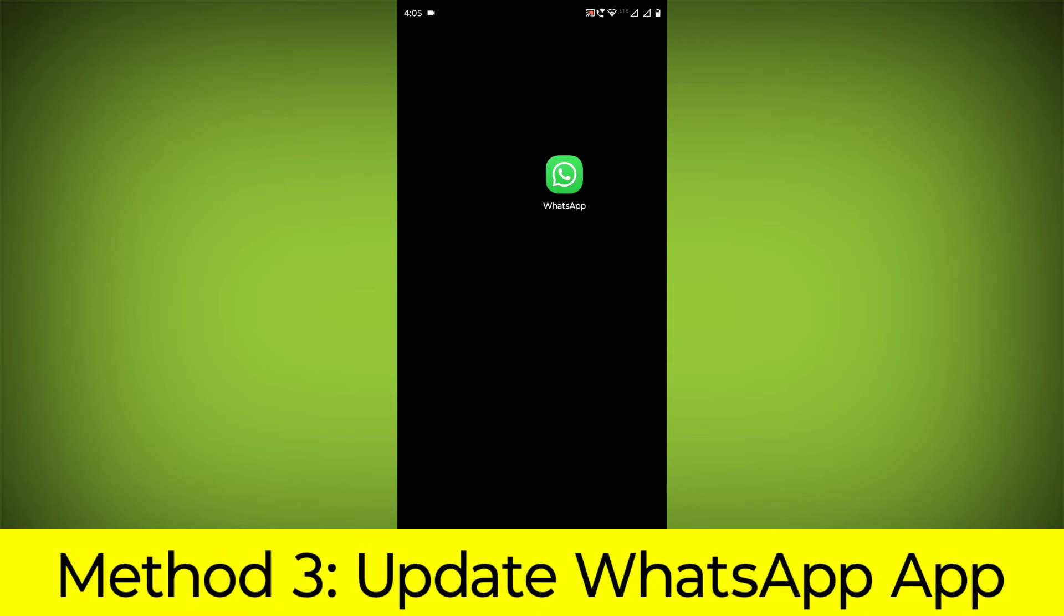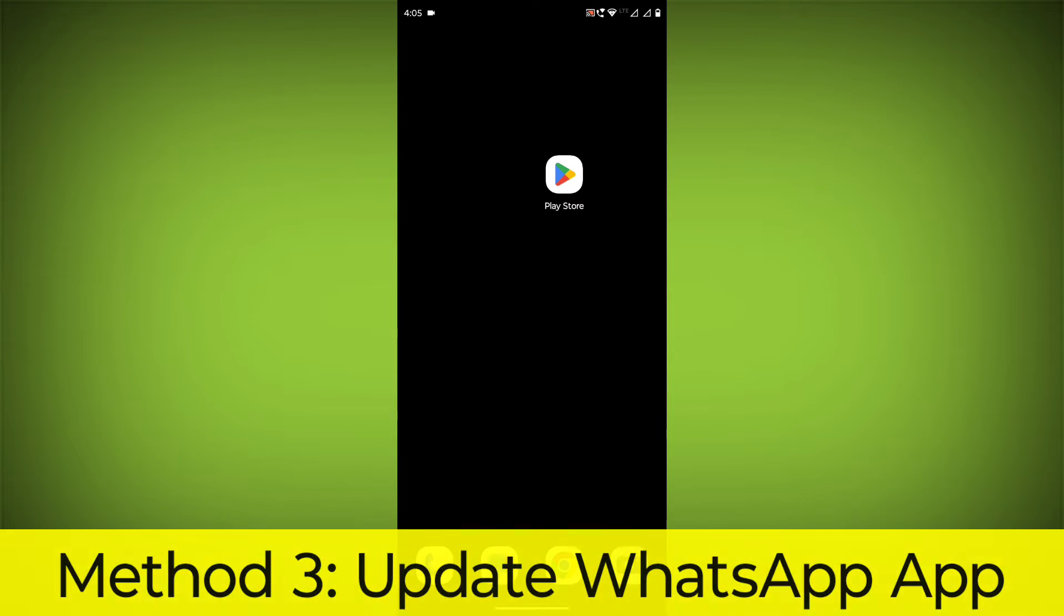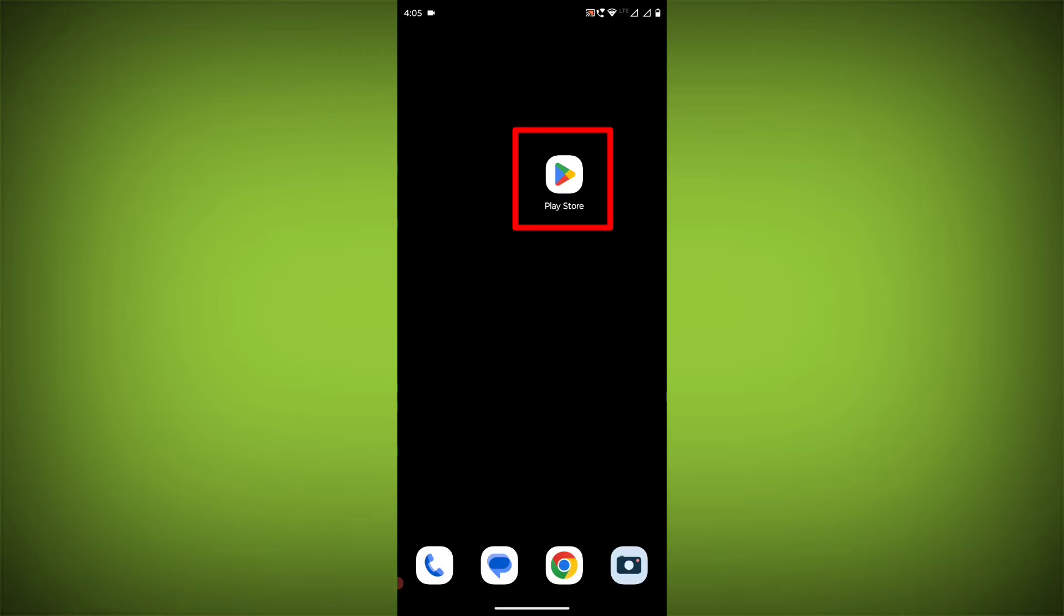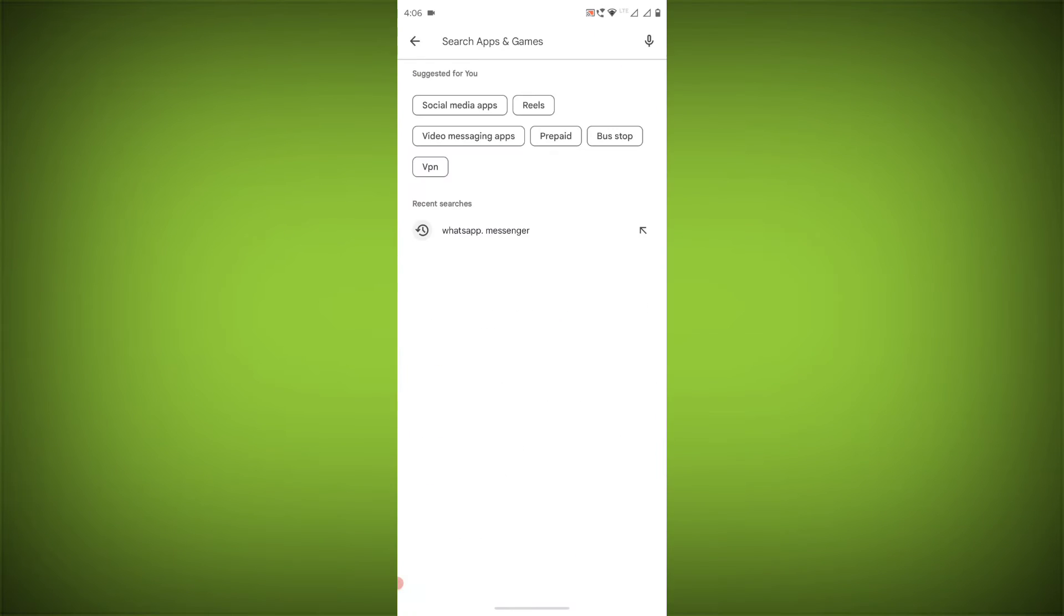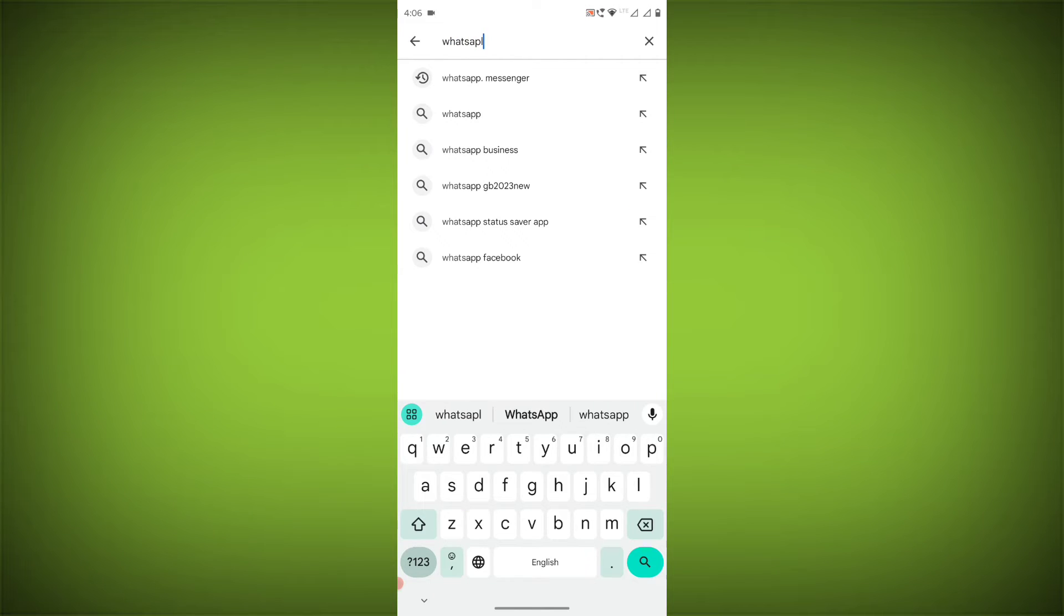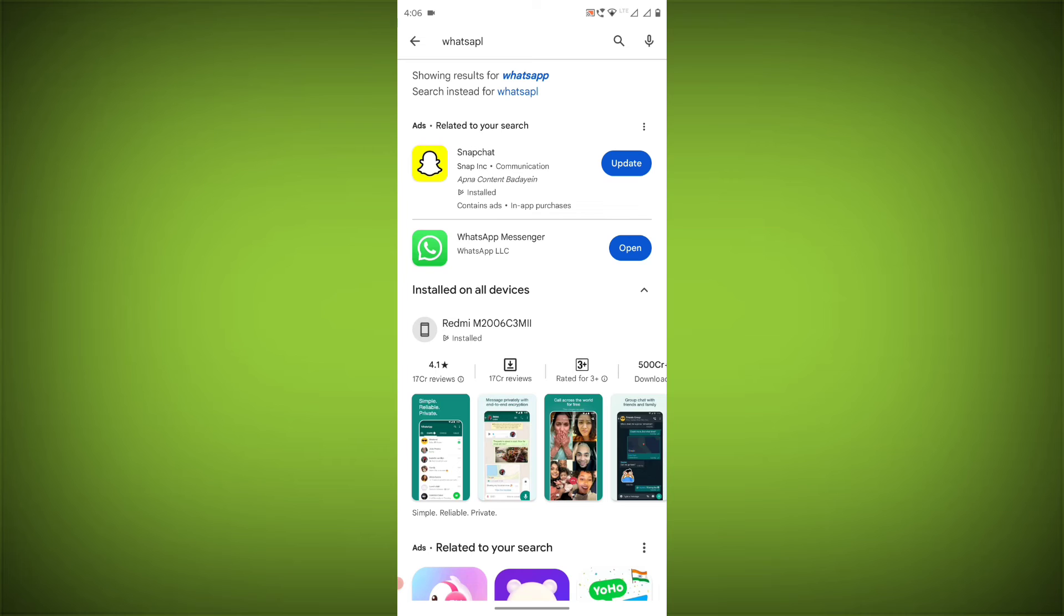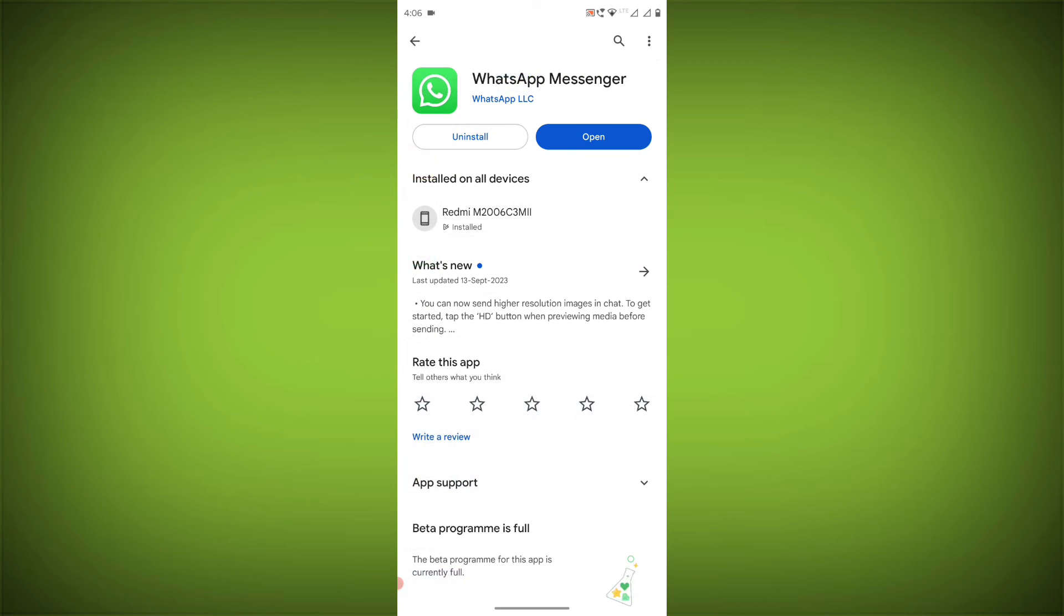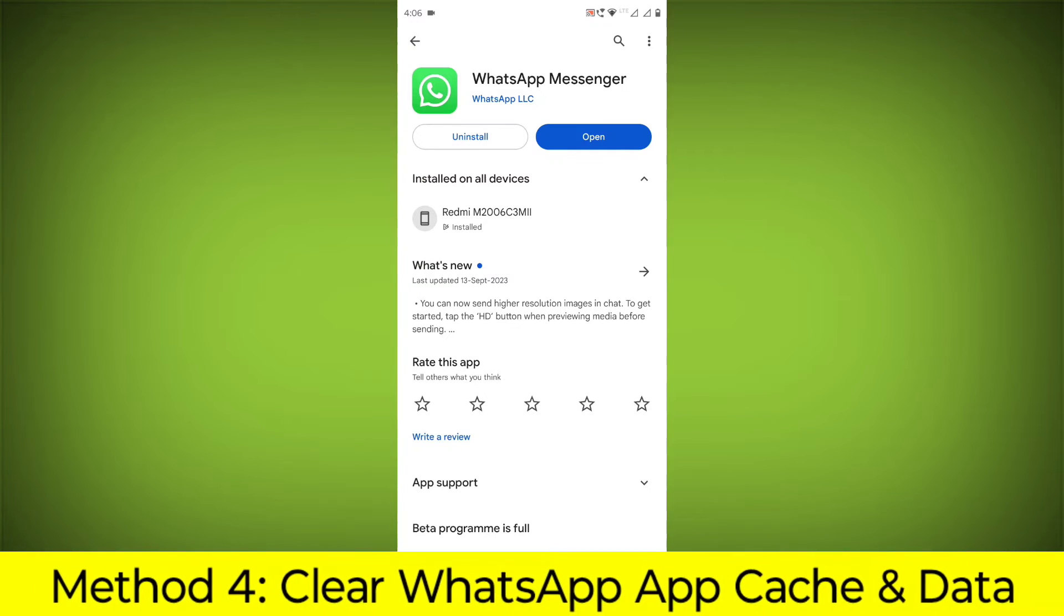Method 3: Update the WhatsApp app. To do this, go to Play Store, search for WhatsApp, go to WhatsApp. If there is any update, update it.